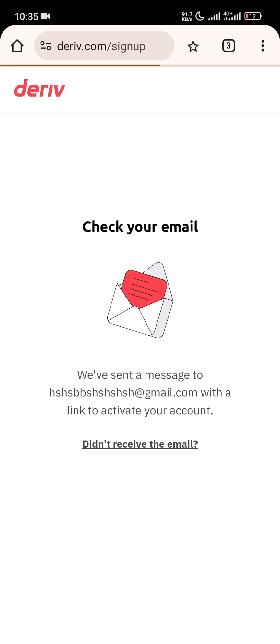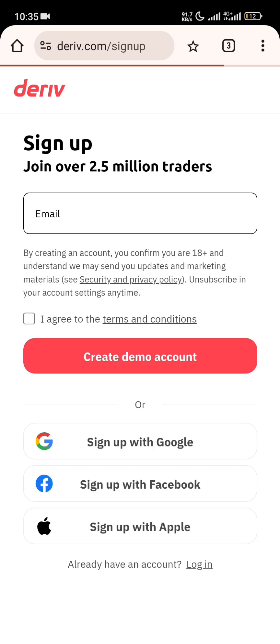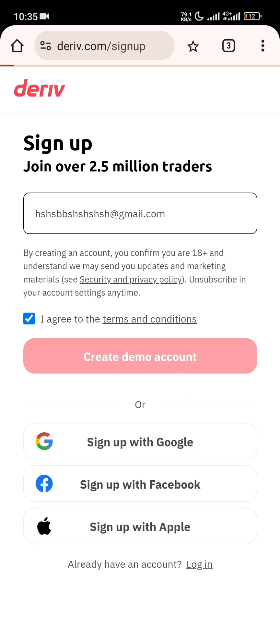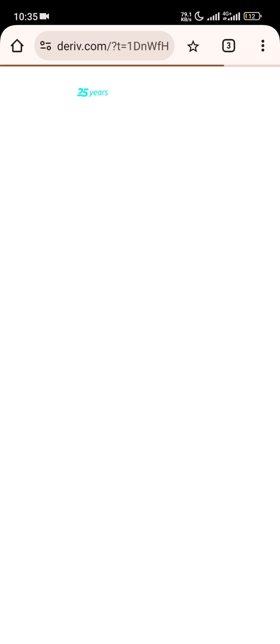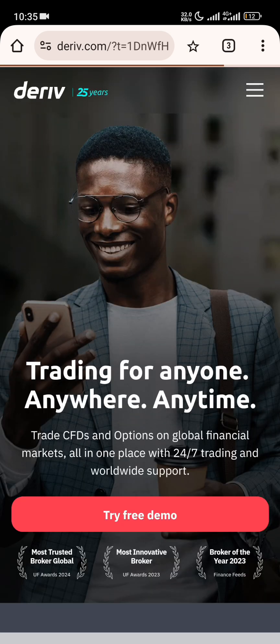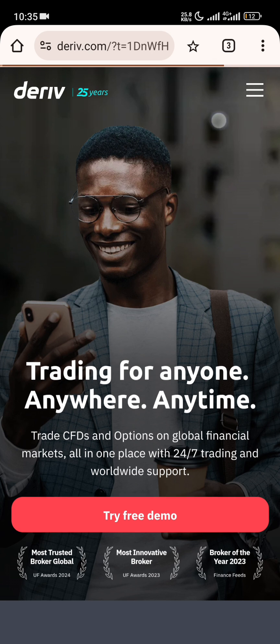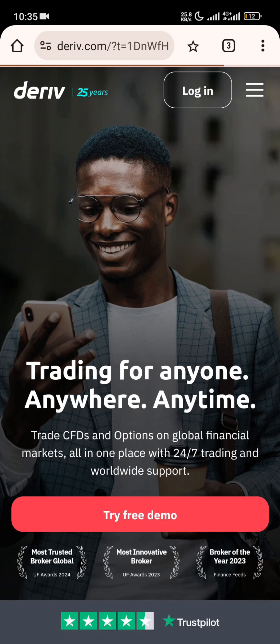Check your mailbox and follow the instructions there. Since I already have an account, let me show you how to link it. Once you've followed the instructions and created your account, you click on the login box and wait for it to load.